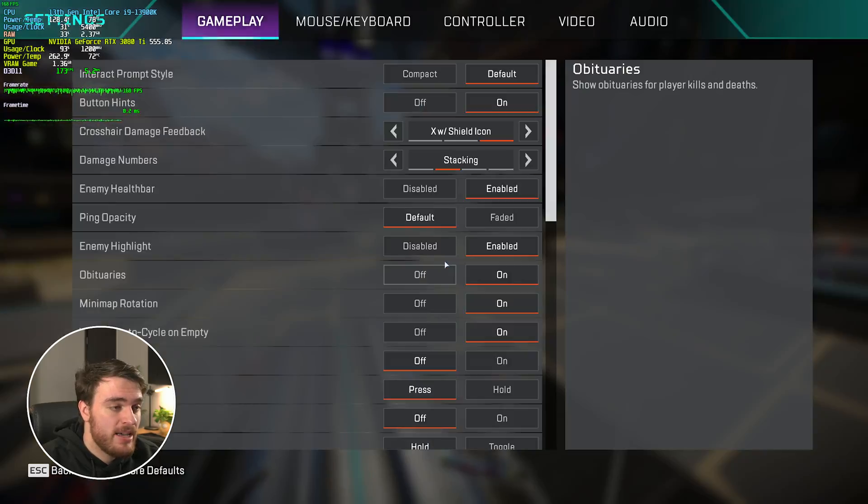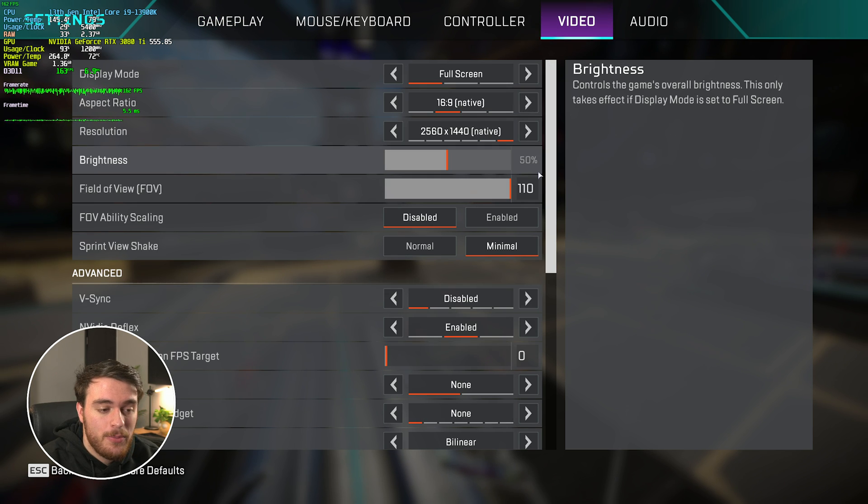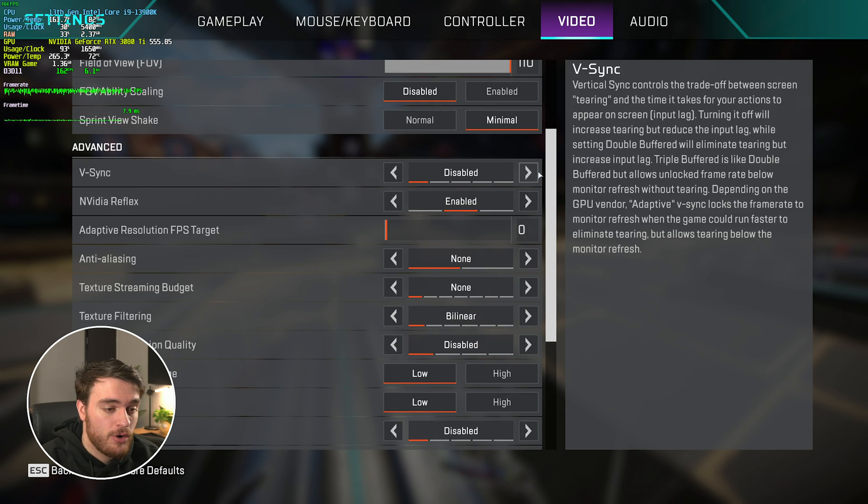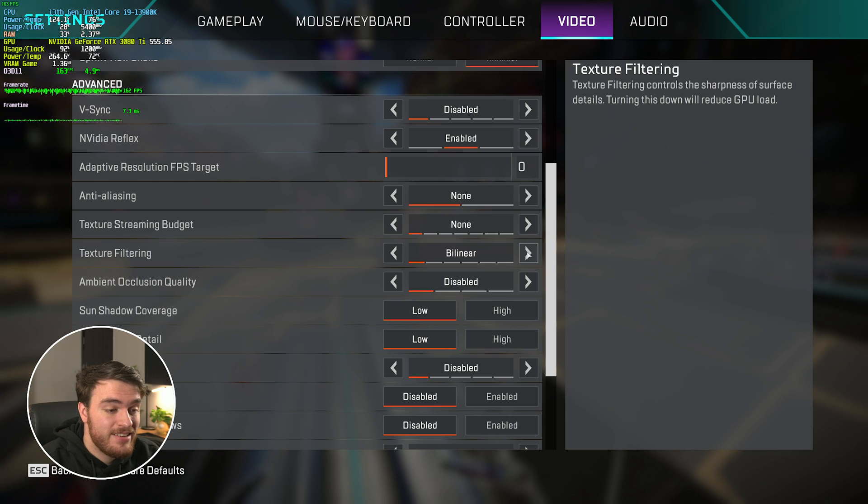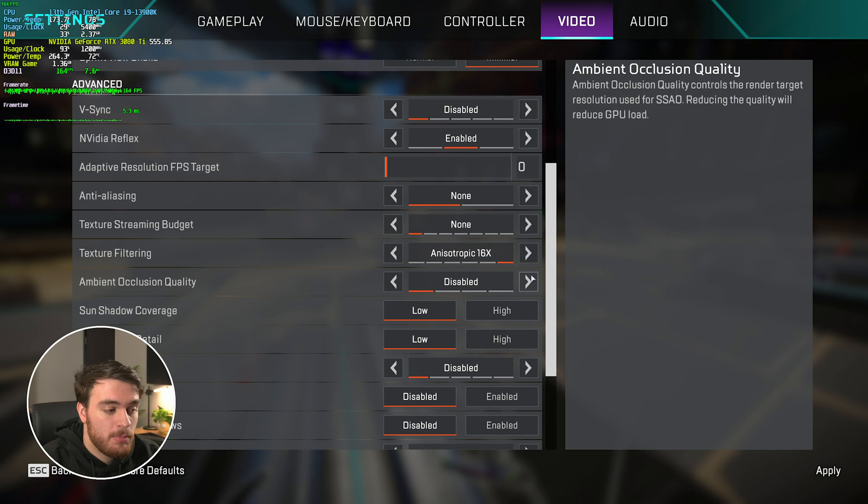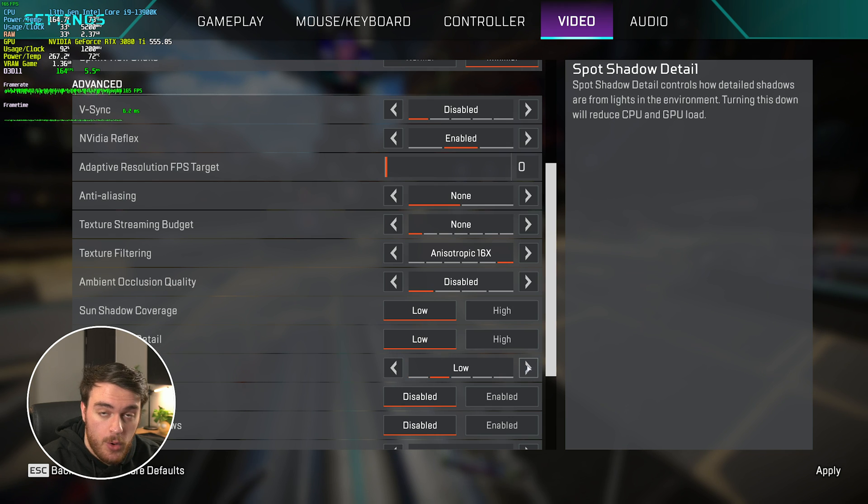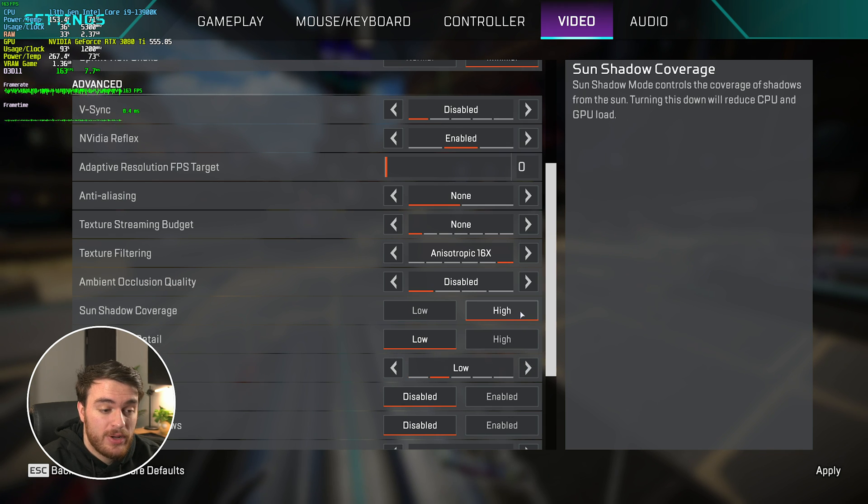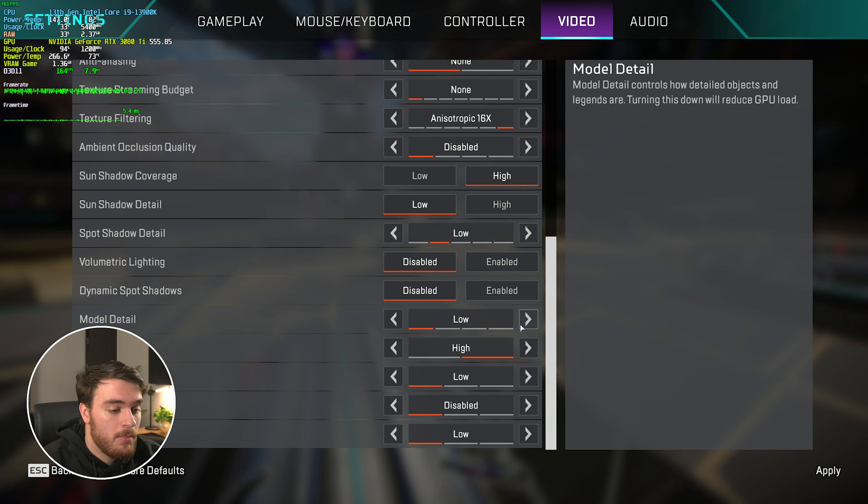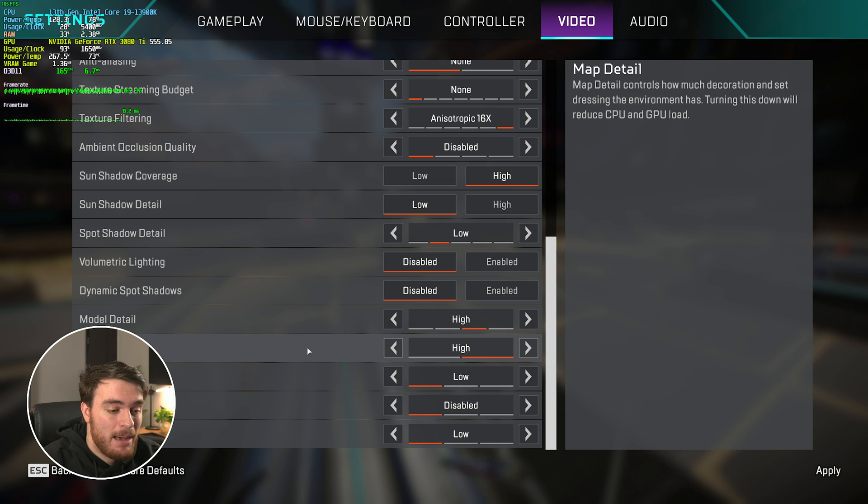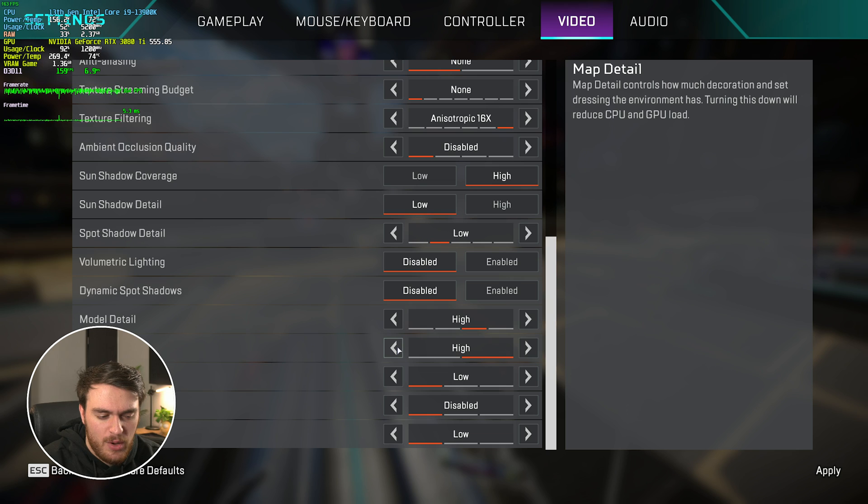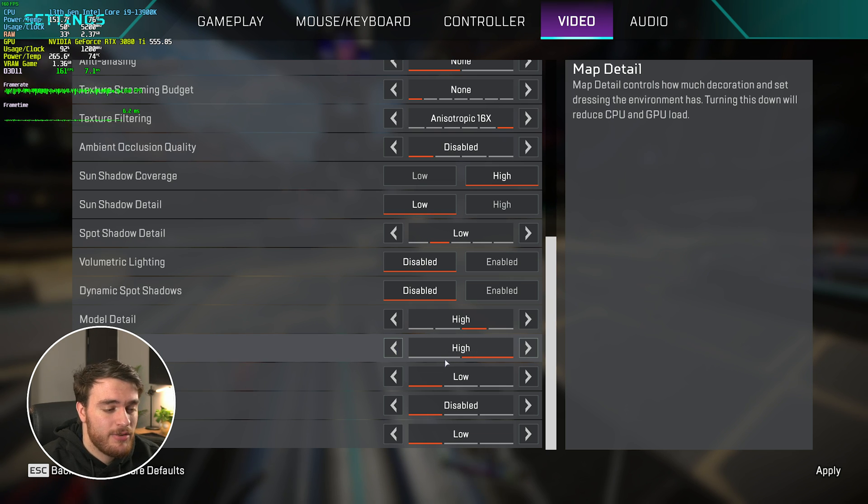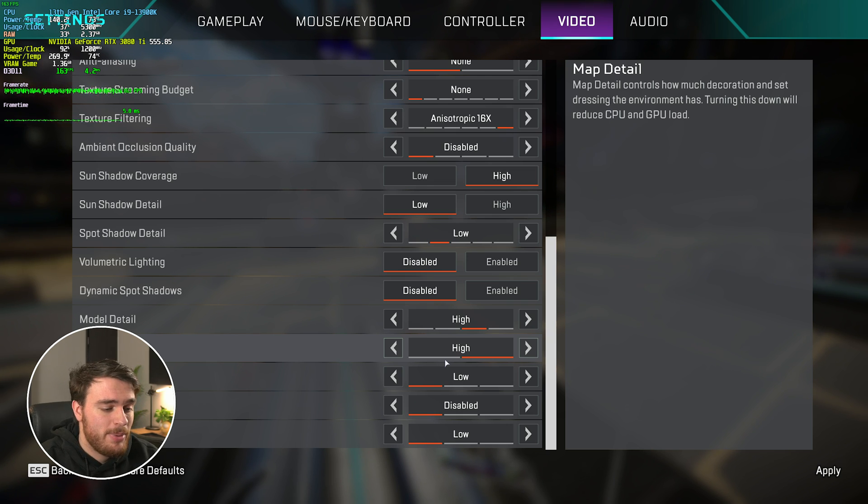Hit escape, head across to settings, followed by video, and in here, scrolling down, I'm going to be raising the texture filtering option here all the way up to the max, spot shadow detail to low, sun shadow coverage to high, and scrolling down, the model detail I'll raise to high as well. The map detail over here is set to high by default. You can consider lowering this, but keeping it to high makes the ground look just a little bit better, but there may be a little bit more foliage like grass patches and things like that. If you want to turn them off, you can set this down to low.